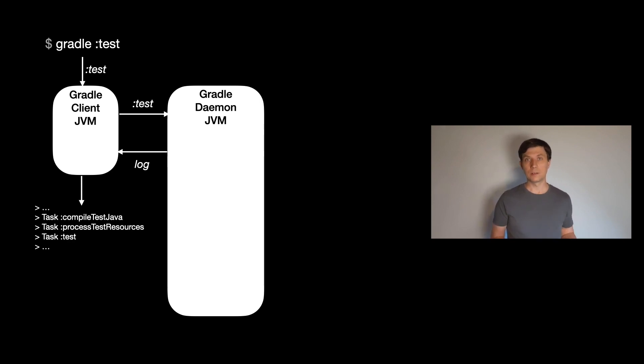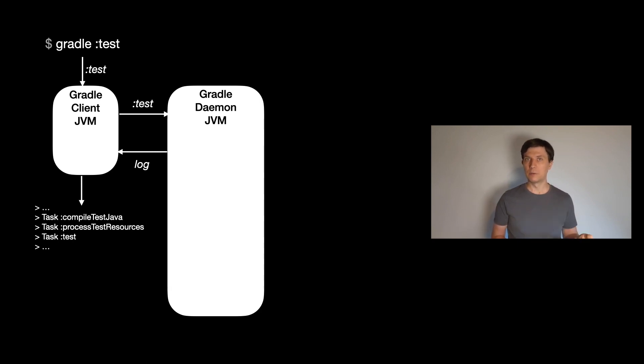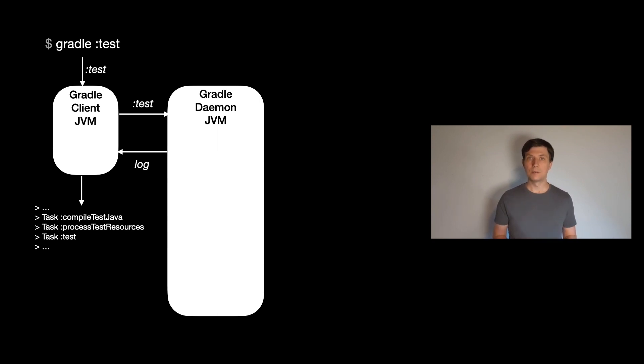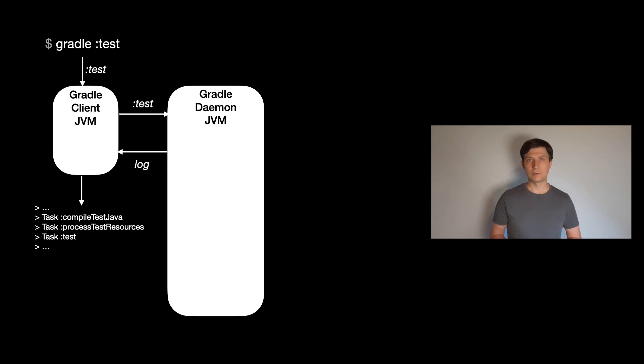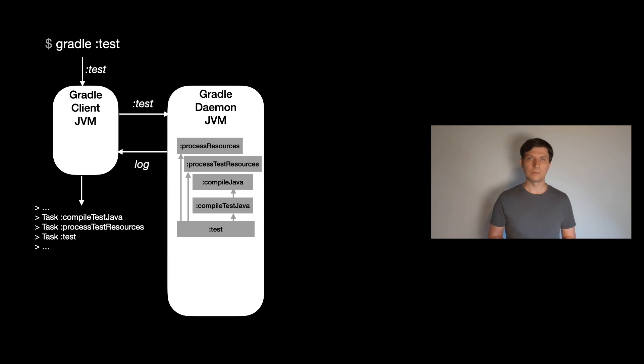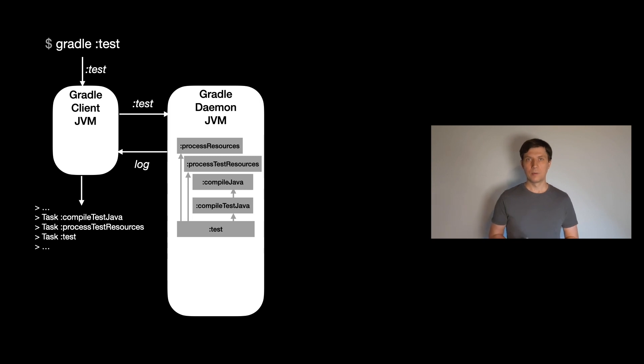The only thing the client process sends to the daemon is which build you want to run. So basically the directory you are in and which tasks you type in the command line and which arguments. The daemon is then doing the work. First it is configuring the build, which includes interpreting our plugins and build scripts. Once this is done, Gradle builds the task graph based on this information. The task graph contains the information which tasks need to be executed in which order. Following this, Gradle then executes the tasks, possibly skipping some if they are up to date or getting results from cache if possible.